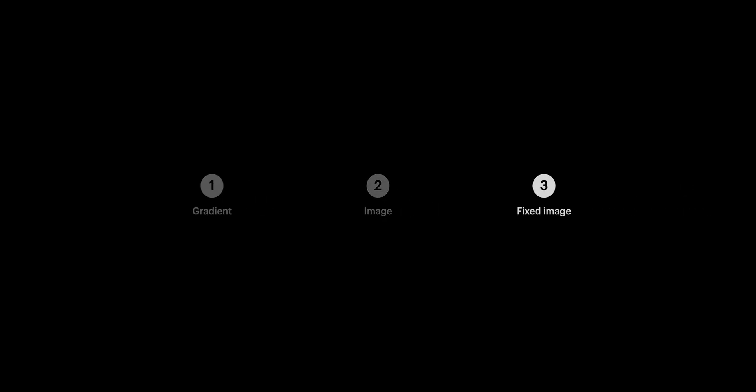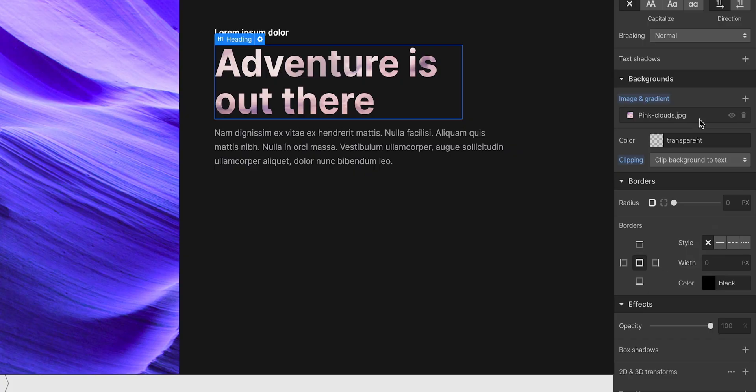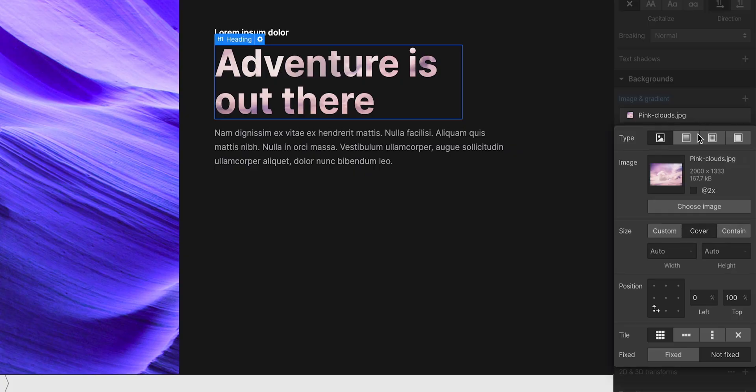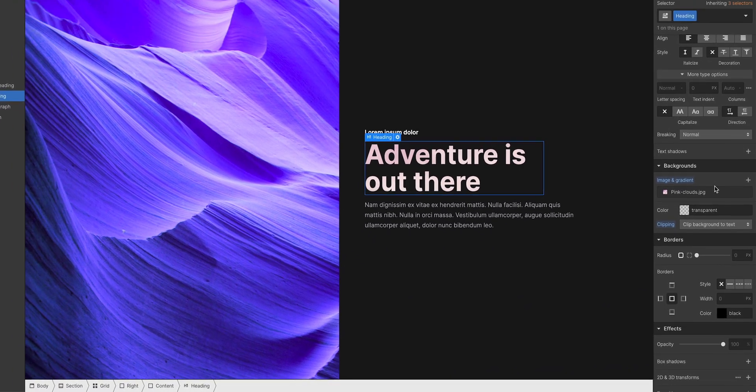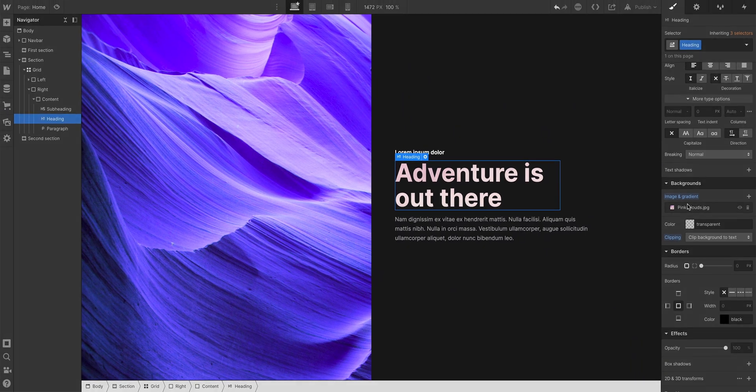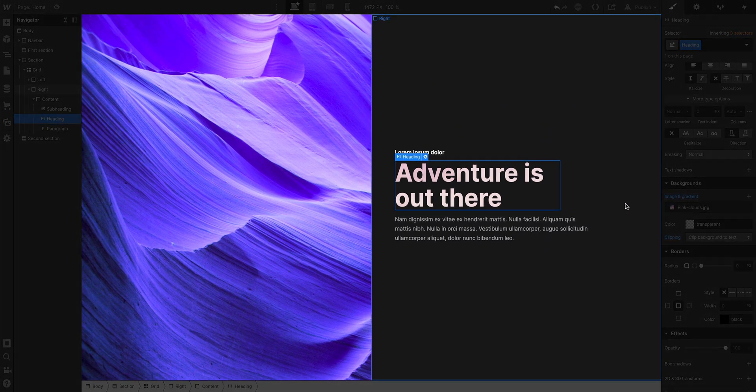But wait. Secret third step. What happens if I set a background image, but I set it to fixed? Well, it's magical. Because a fixed background set to cover will cover the whole viewport.